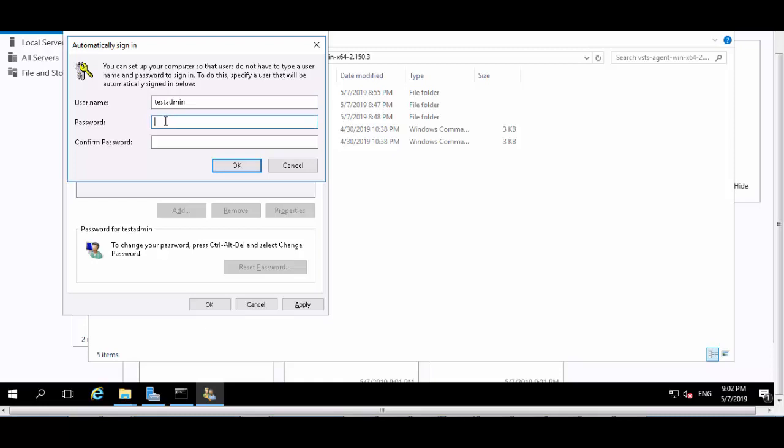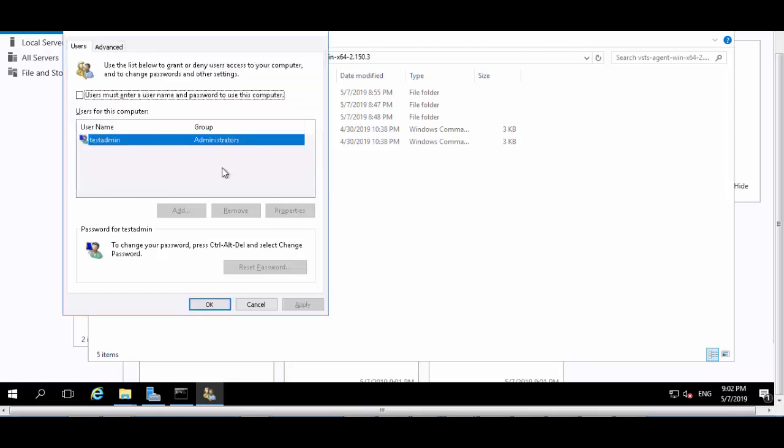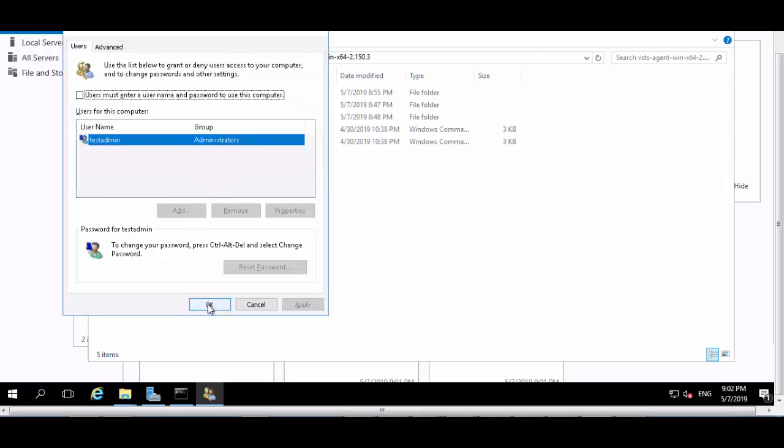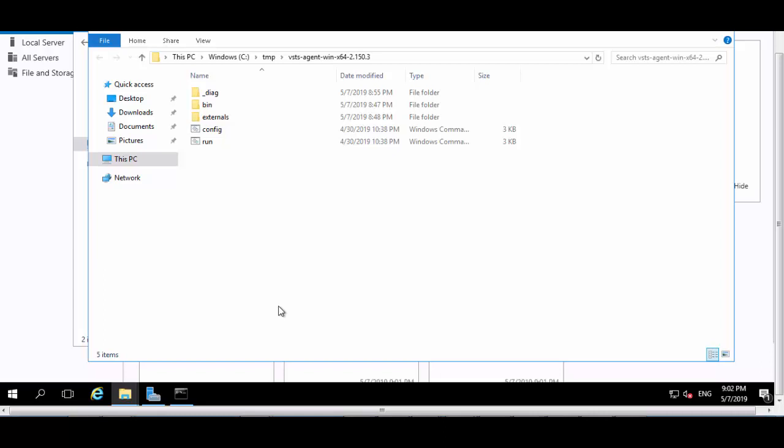Give a password, click OK, and again OK. So now the Windows VM is set up for auto-login. Now we create a shortcut for the build agent so that we can add it to the startup.